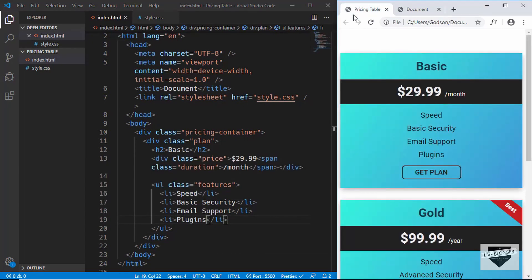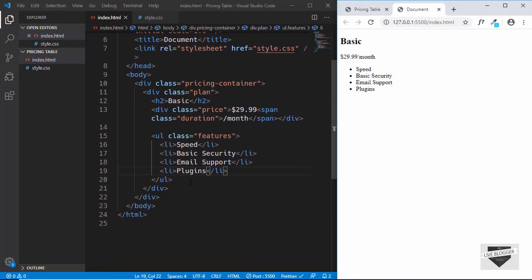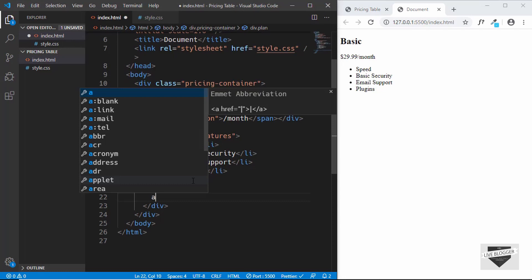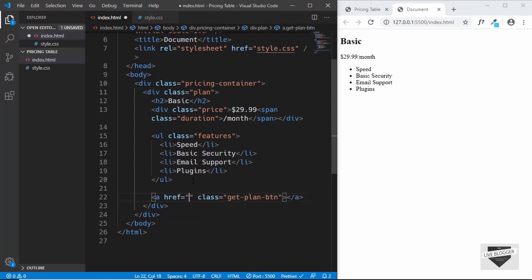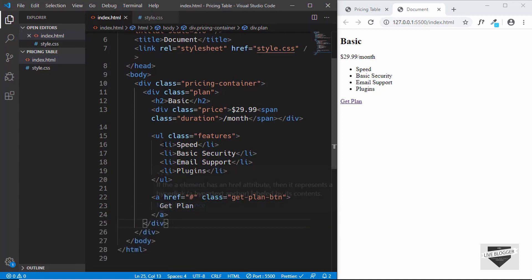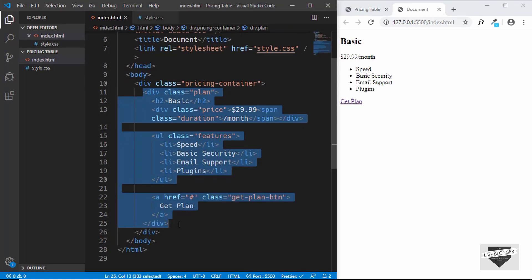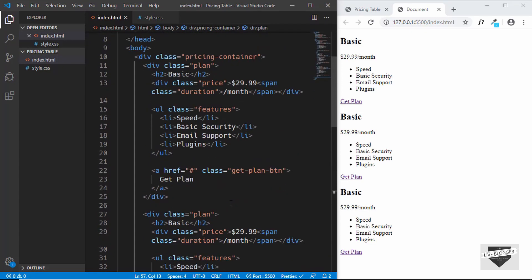The last thing we need is the button to get the plan. We'll use an anchor tag so we can send the user to any page we want. We'll give it a class of 'get-plan-button', set the href to '#' for now (you can replace it with your target page), and type 'Get Plan' inside. That's our first plan — let's copy the whole plan division and paste it two more times, then change the text.